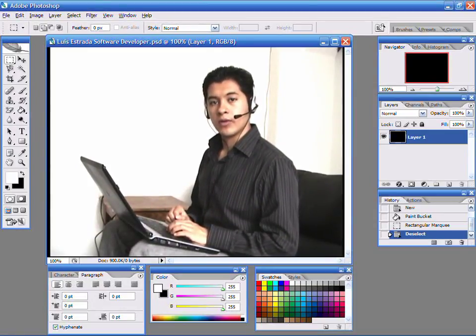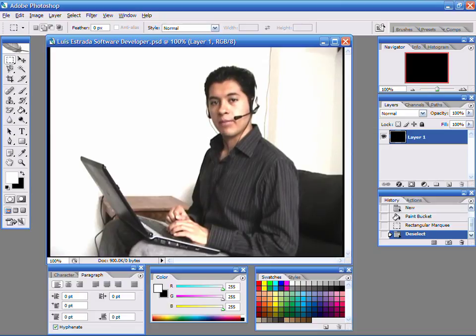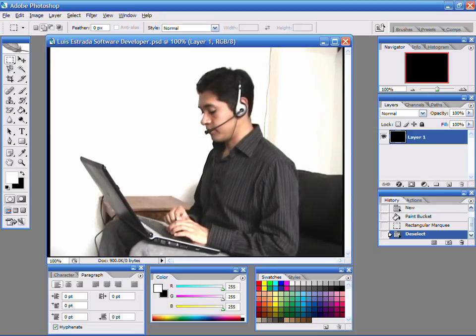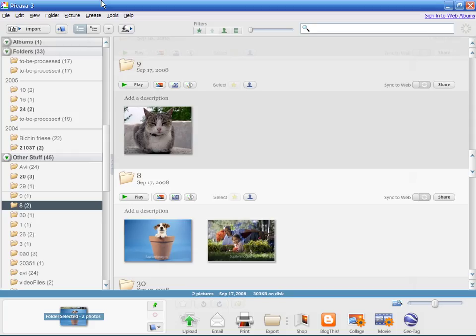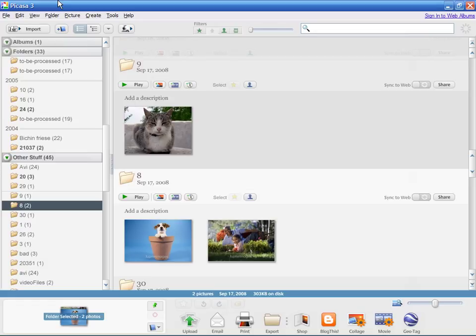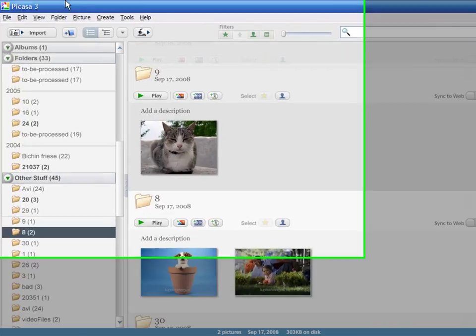Hello, my name is Luis Estrada and I am a software developer. In this video, I'll show you how to scan photographs. For this demonstration, I am using Picasa 3. Picasa is a registered trademark of Google, a company to which I have no affiliation.